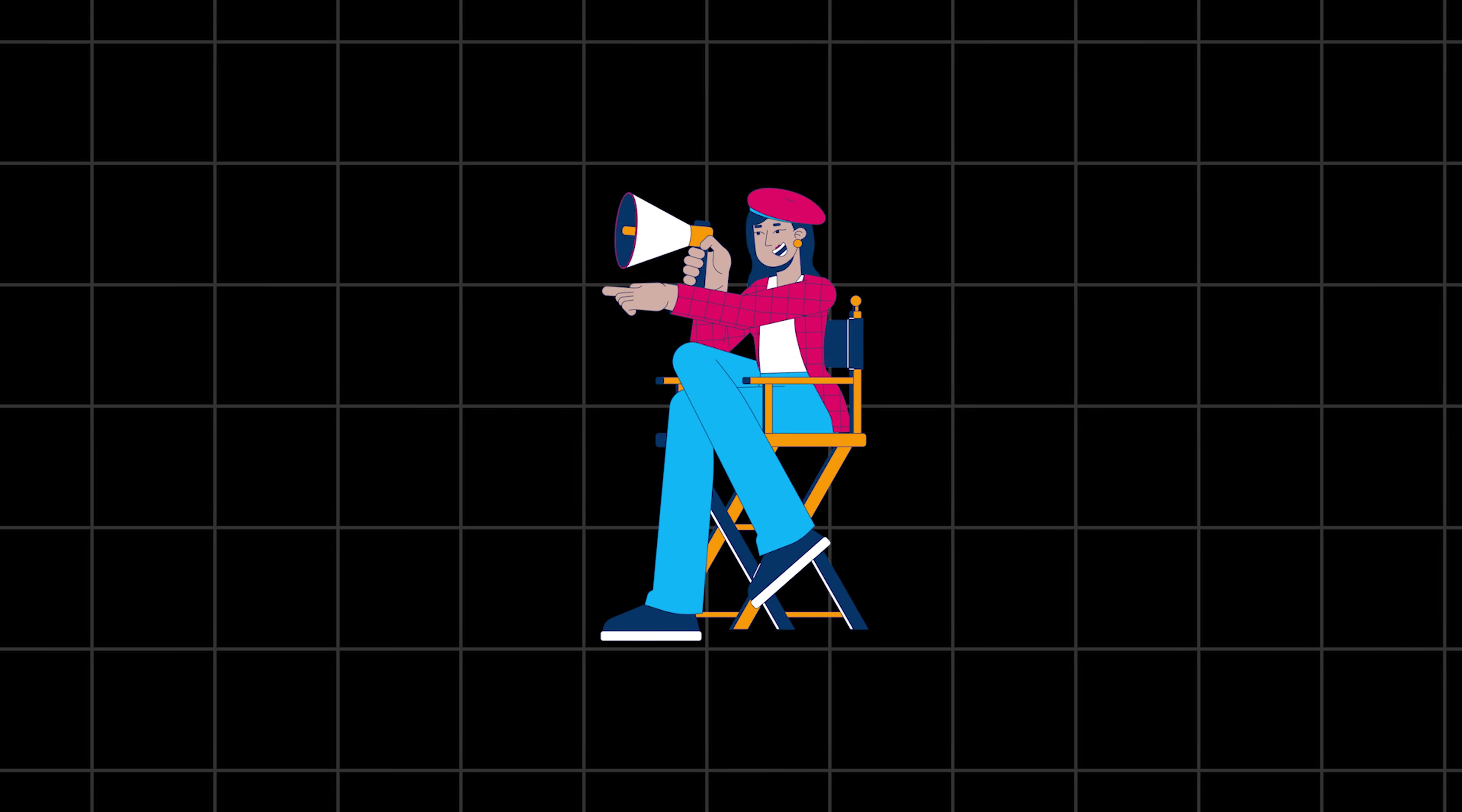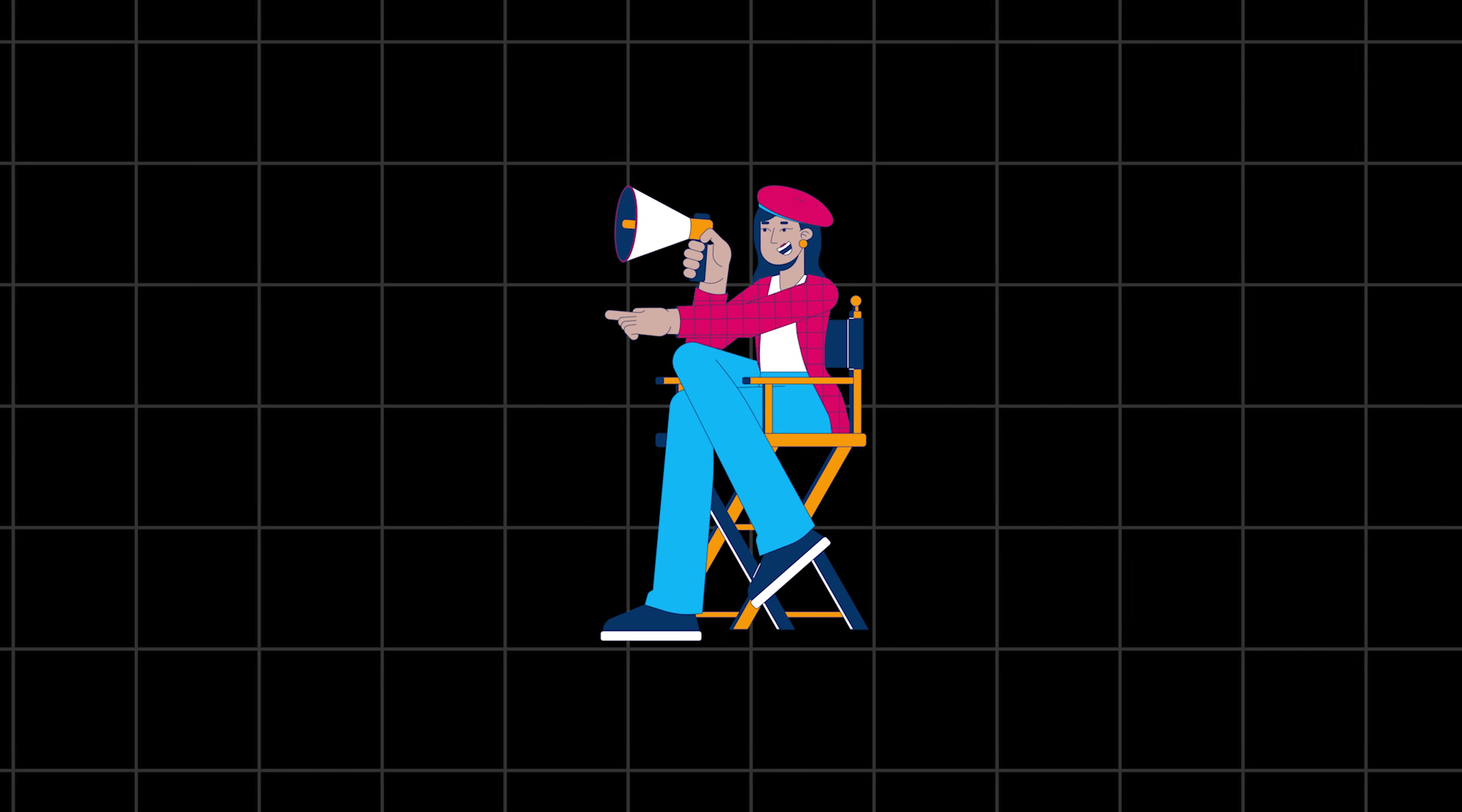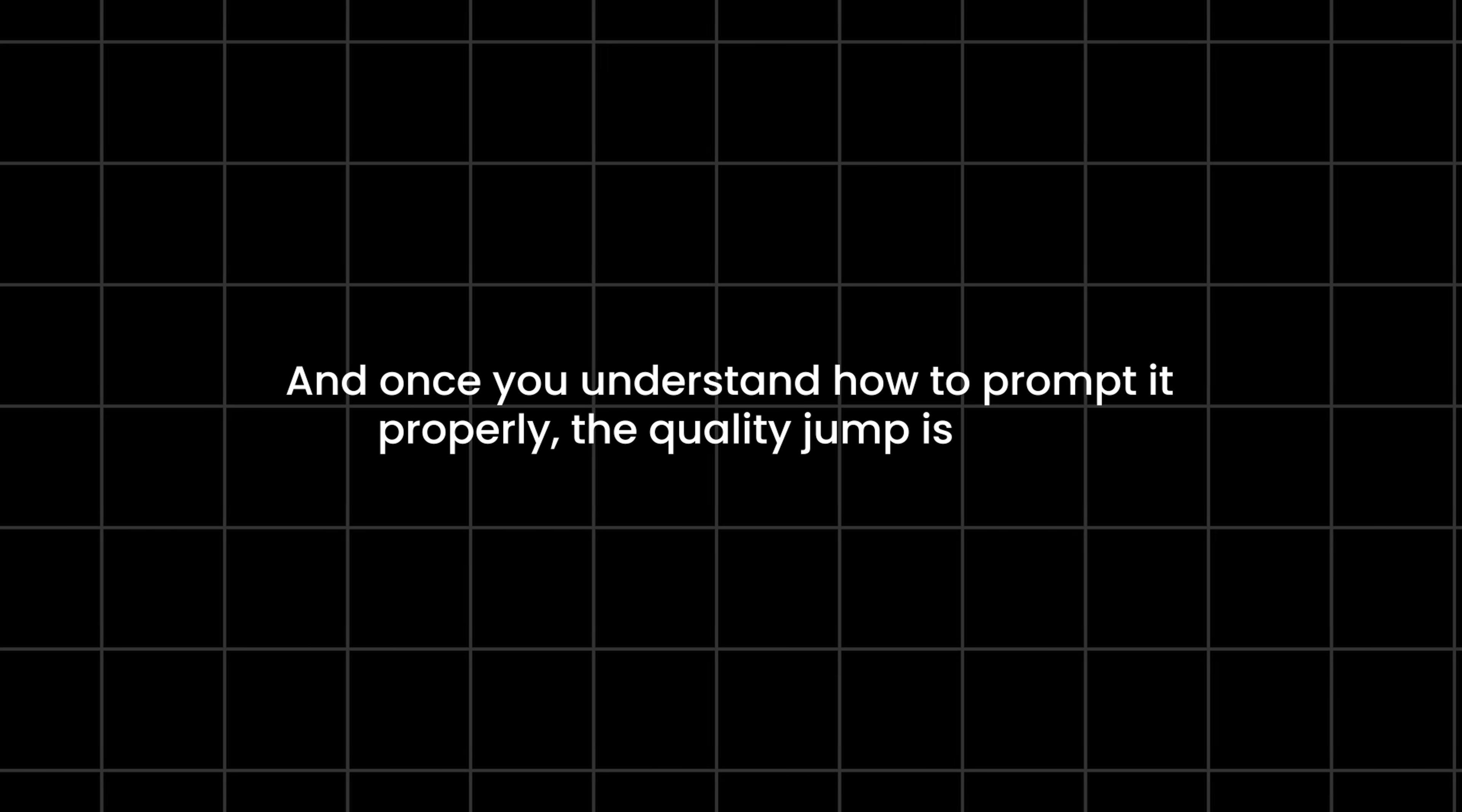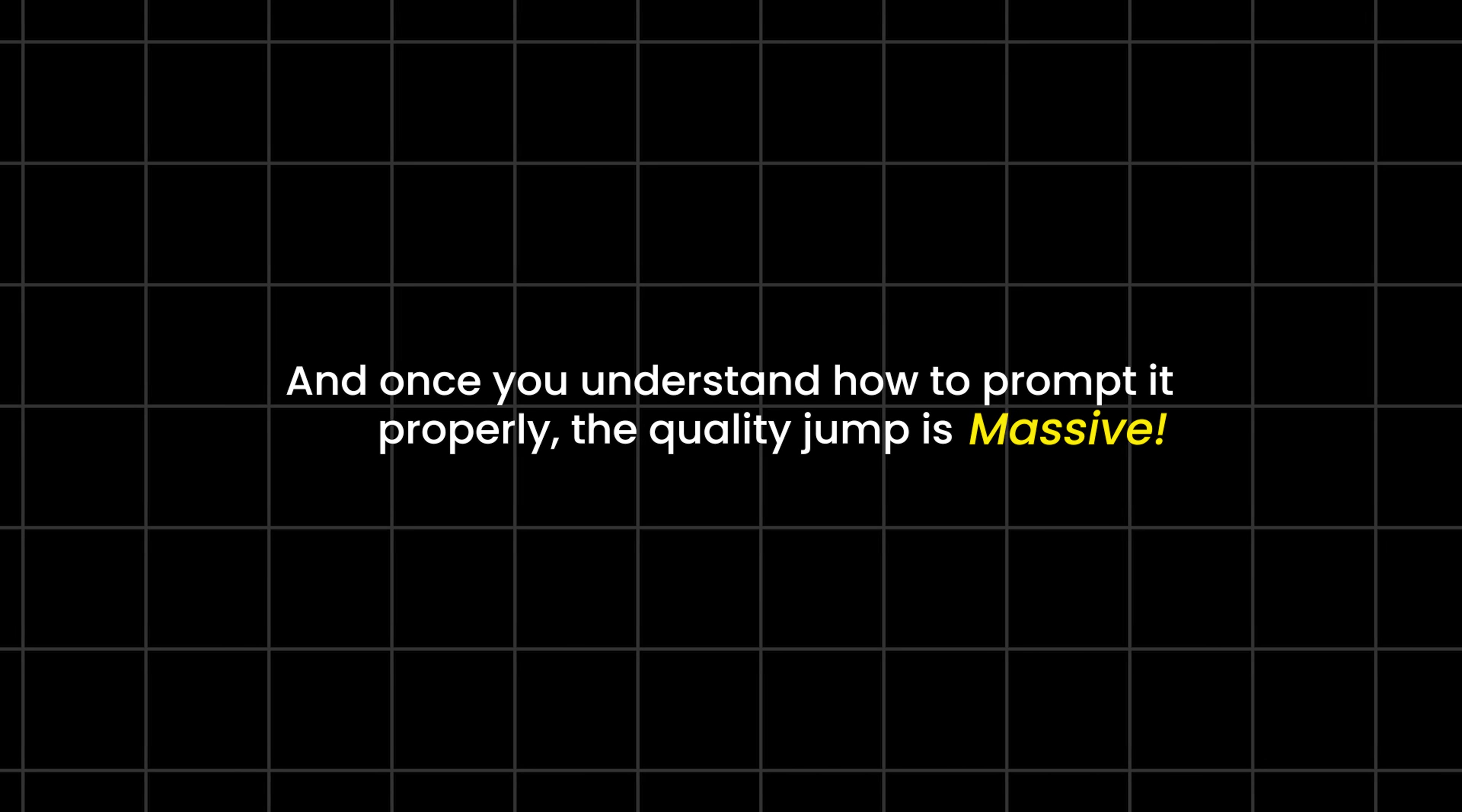VO 3.1 isn't just another video generator, it works more like a director that listens carefully, but only if you talk to it the right way. Once you understand how to prompt it properly, the quality jump is massive.